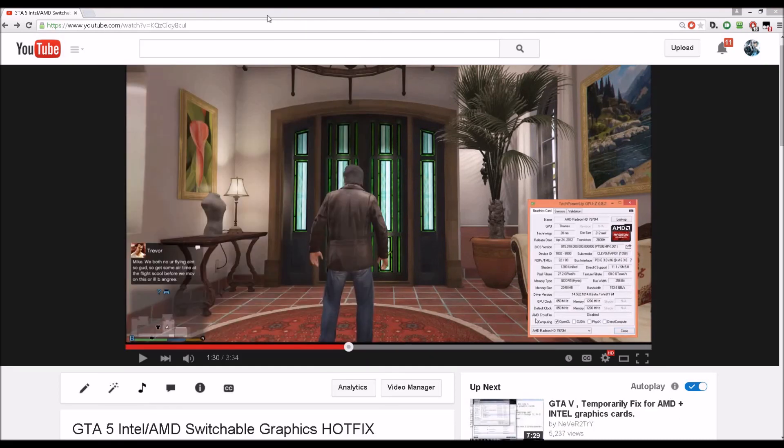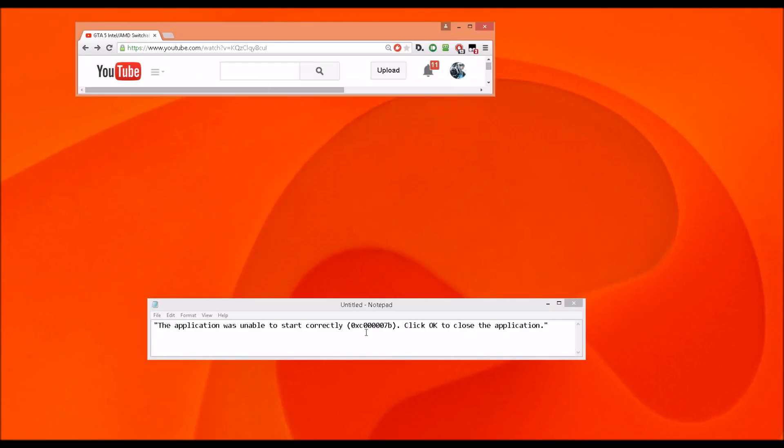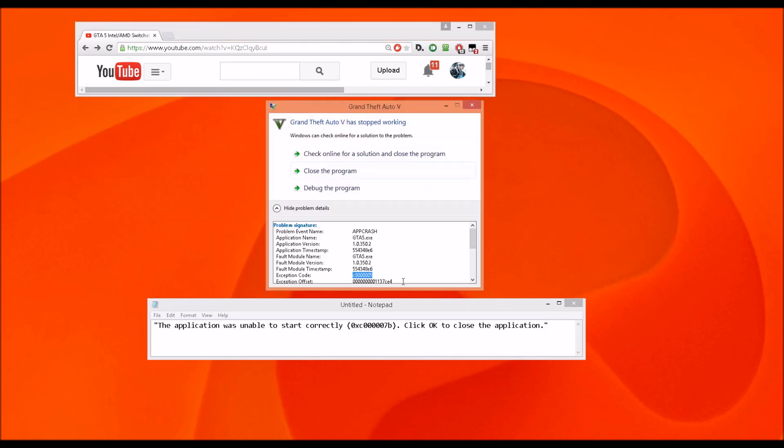So for those who are having different error codes than this one over here, the exception code—for example, someone commented that the application was unable to start correctly and it's a different code—you have two options right now.